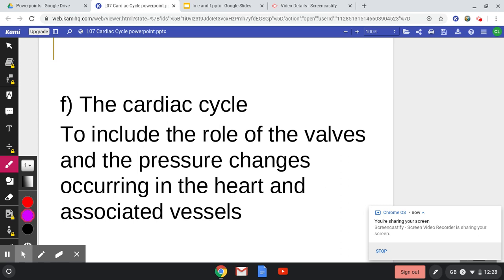Welcome biologists. We are looking at 3.1.2, transporting animals from the OCR specification for A-level biology, looking at specification point F. This is part 2 of the video.